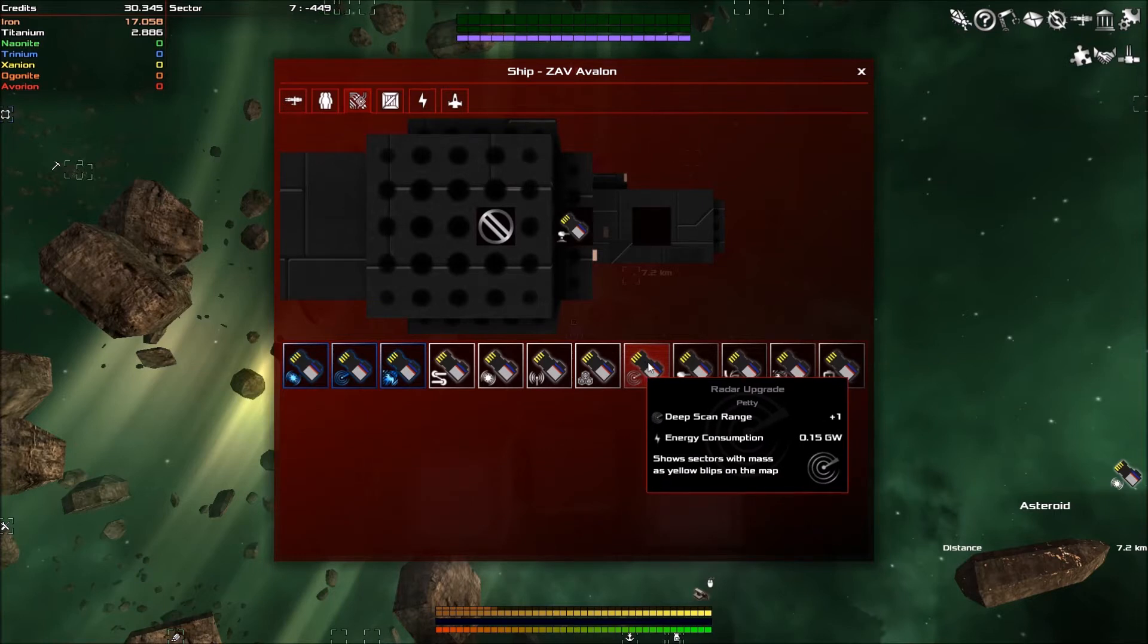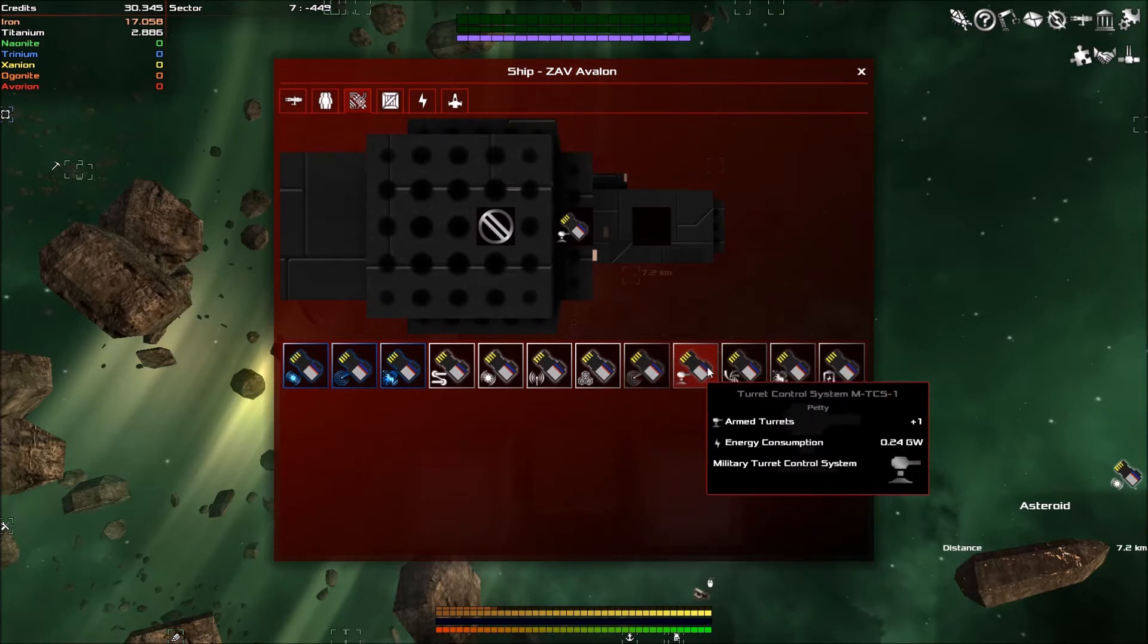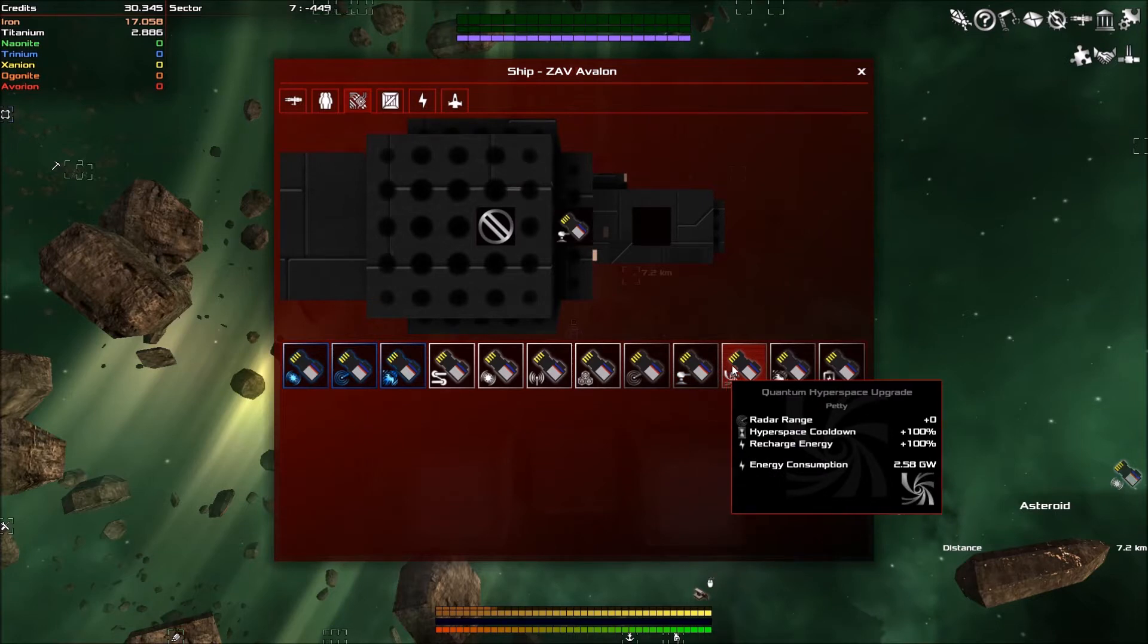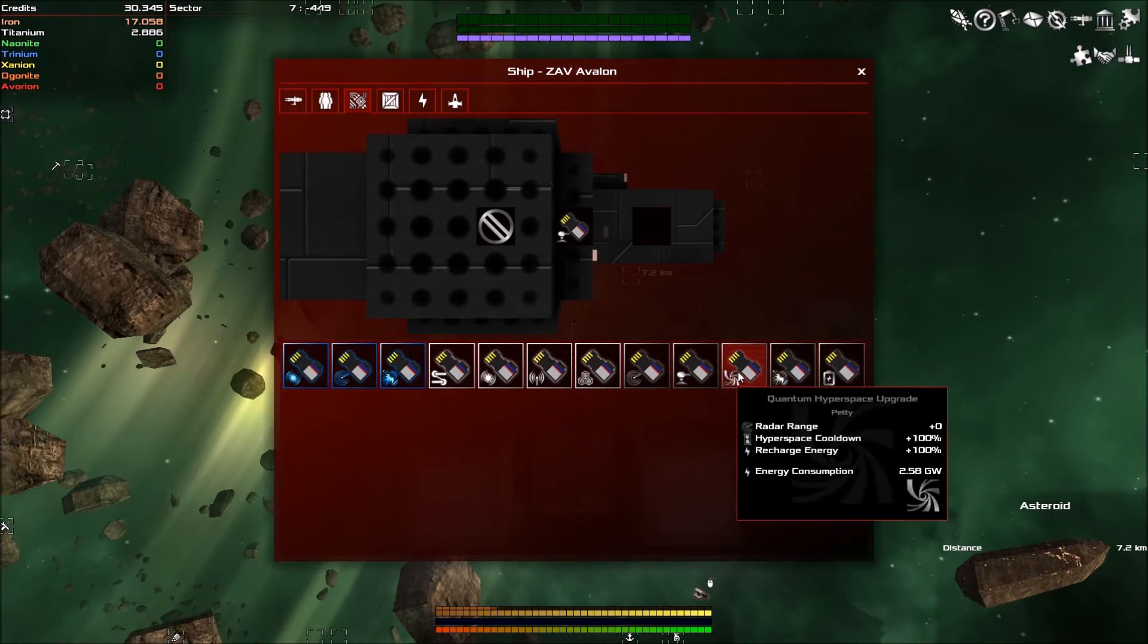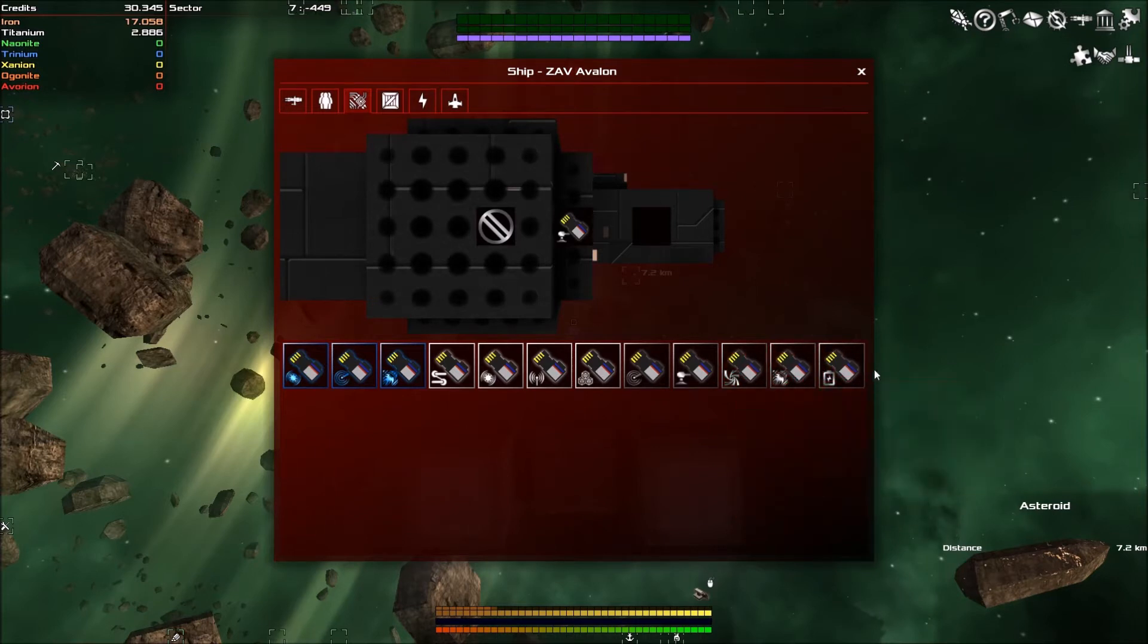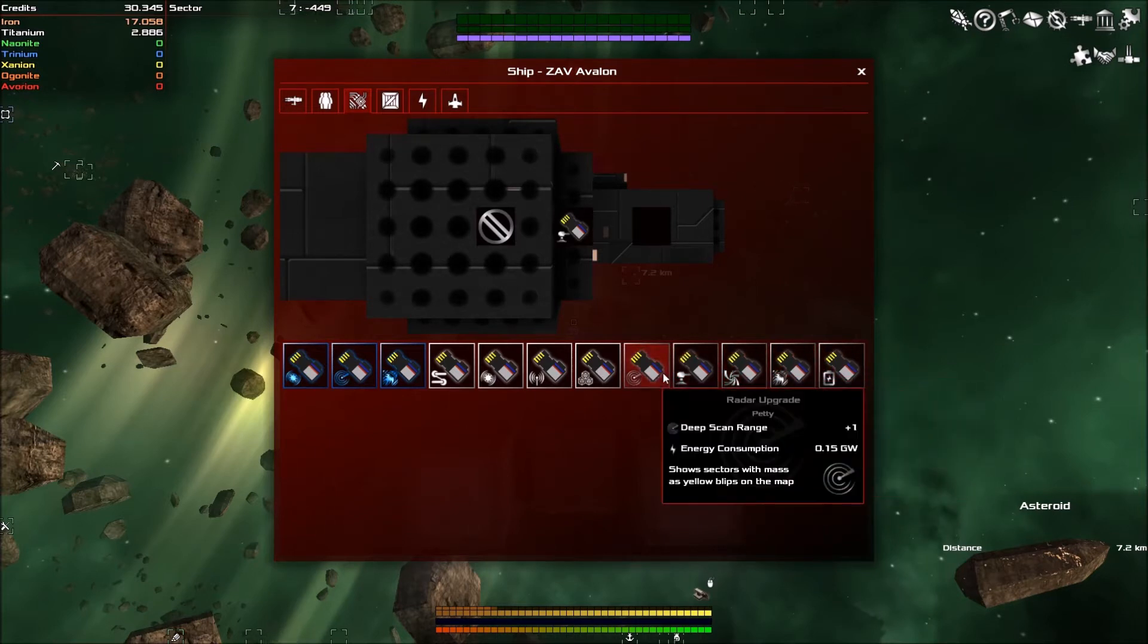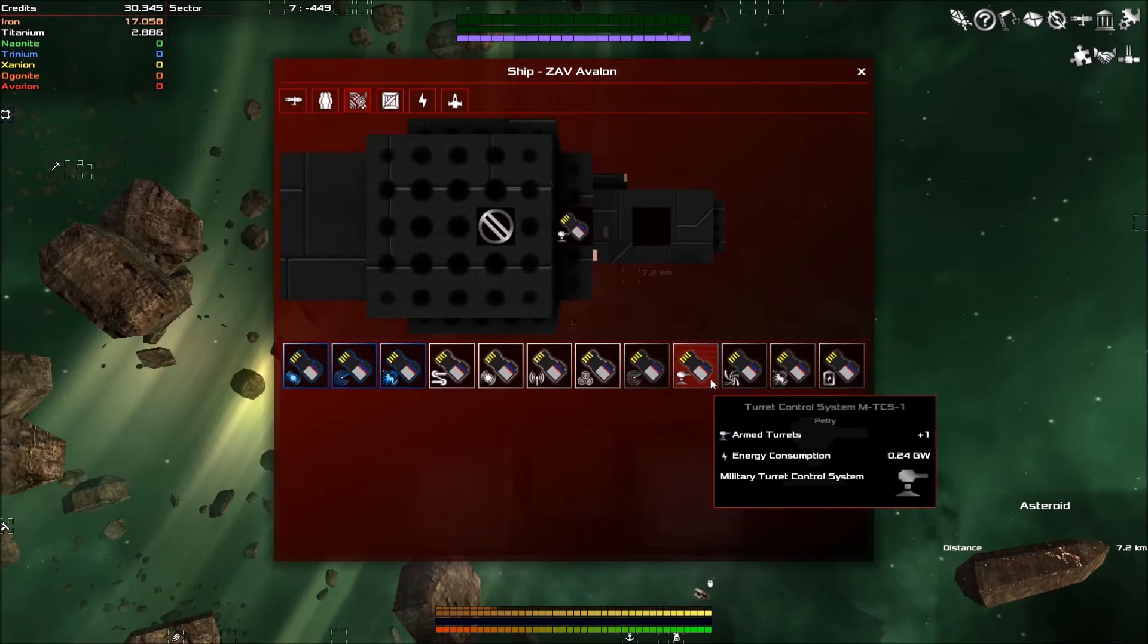We've got a thing that gives us a massive cargo hold without me having to build them. We've got another deep sector scan. We've got a turret control for armed turrets. Some hyperspace upgrade which is absolutely rubbish because these are petty. The petty ones we don't even care about.